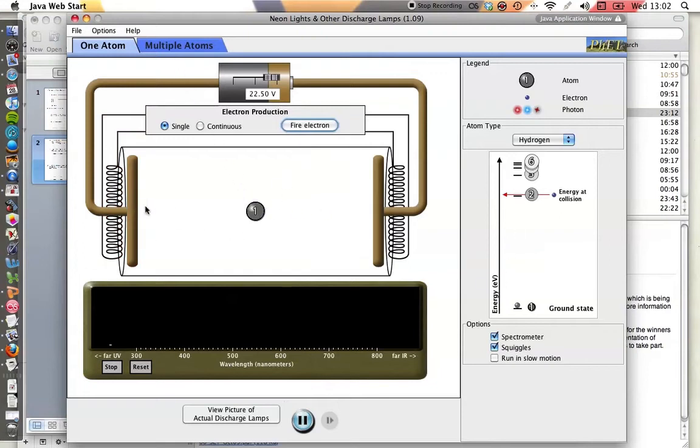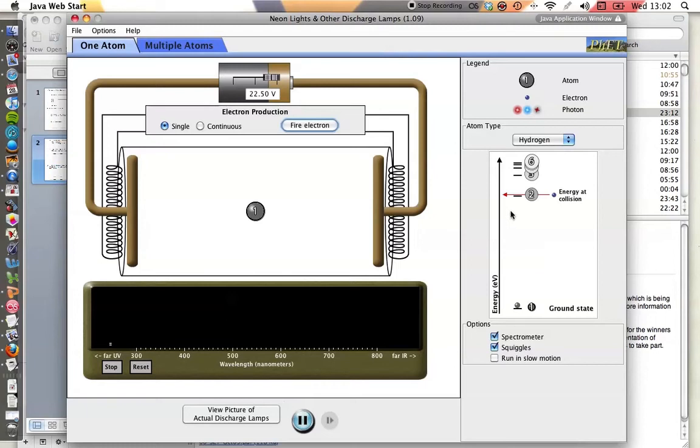Now, the electron, when it hits the atom, collides with the electron in the atom, and the electron in the atom absorbs some of the energy, some of the kinetic energy of that electron. So we say that's an inelastic collision because some kinetic energy has been lost.